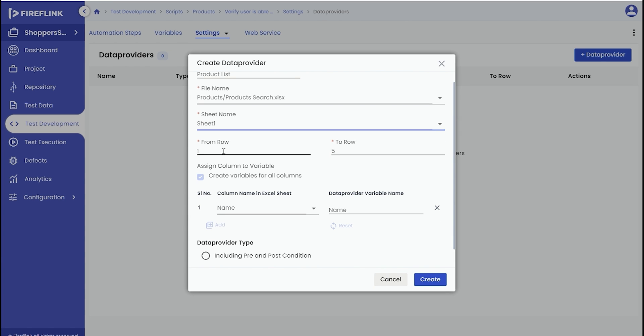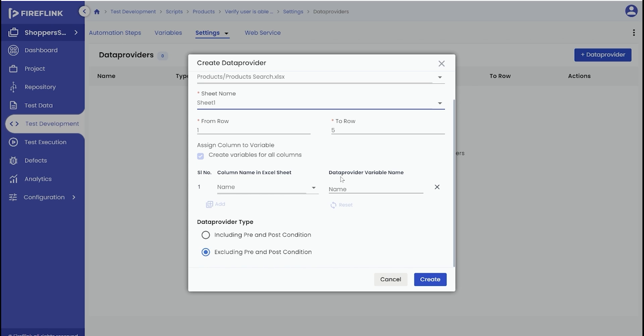Specify the from and to row values as needed. Additionally, you have the option to select the data provider type based on your requirements. Once you've made the necessary selections, click on the create button to finalize the setup of the data provider.